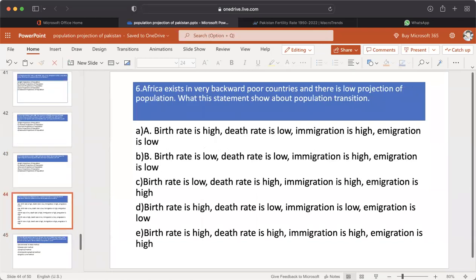MCQ number 6: Africa exists in very backward, poor countries and there is low projection of population. What does this statement show about population transition? A. Birth rate is high, death rate is low, immigration is high, emigration is low. B. Birth rate is low, death rate is low, immigration is high, emigration is low. C. Birth rate is low, death rate is high, immigration is high, emigration is high. D. Birth rate is high, death rate is low, immigration is low, emigration is low. E. Birth rate is high, death rate is high, immigration is high, emigration is high. The answer is E — Birth rate is high, death rate is high in Africa.